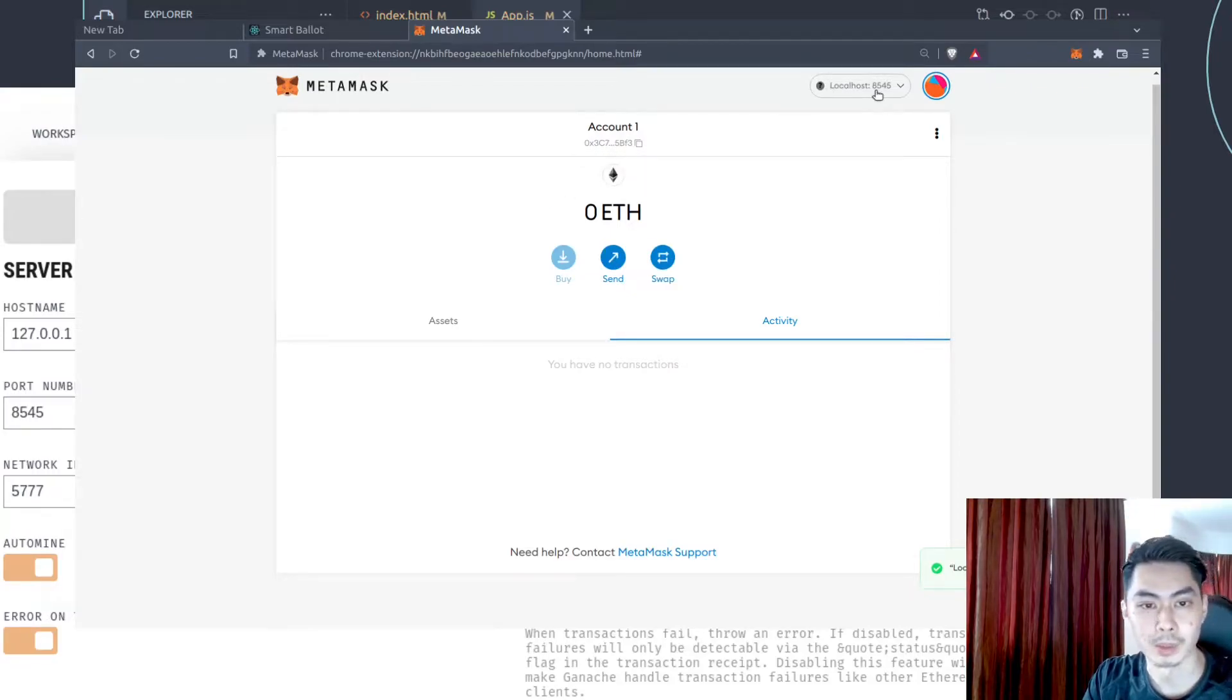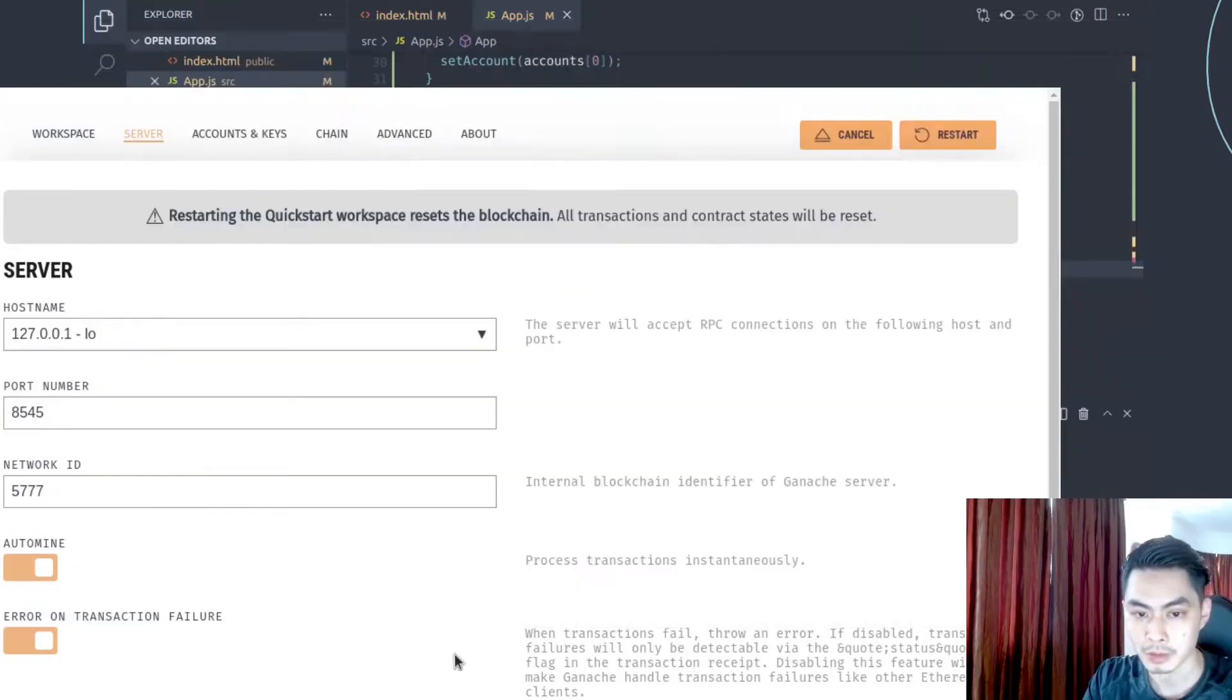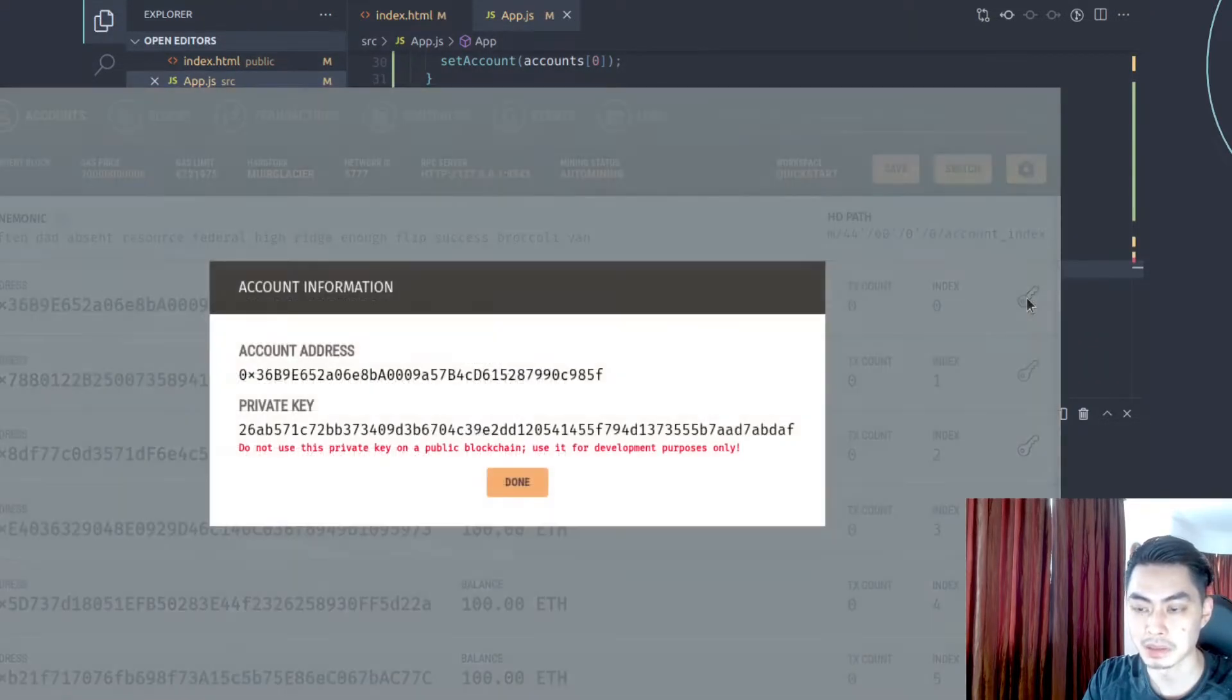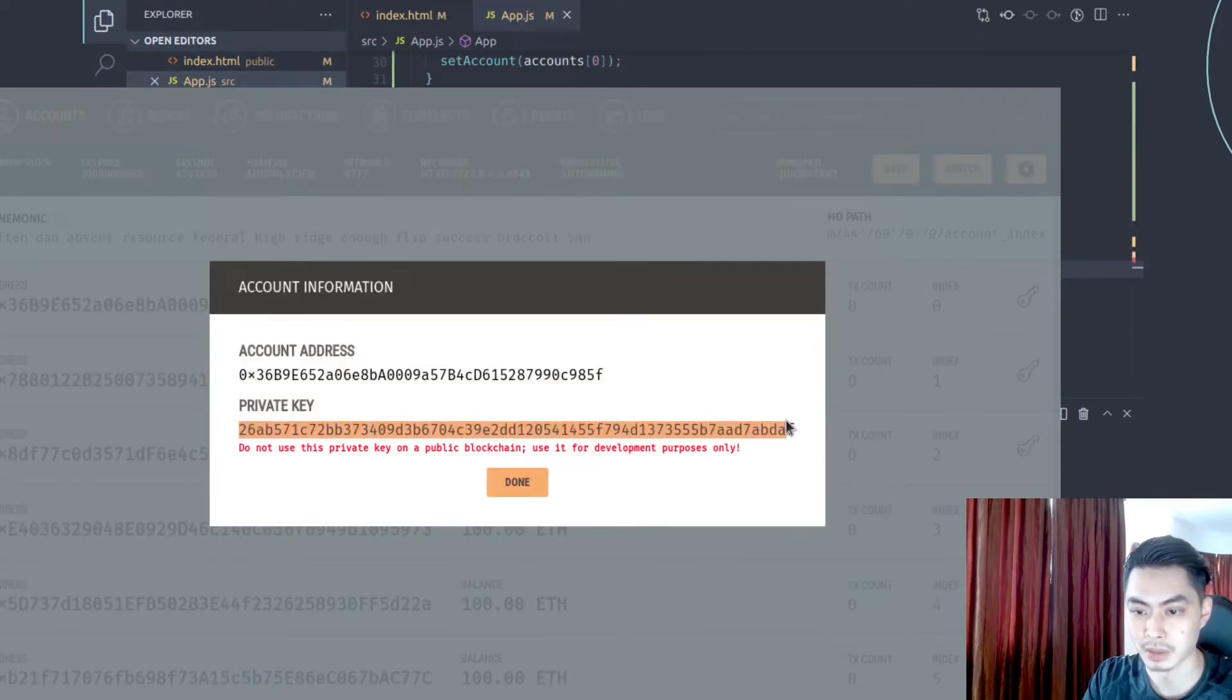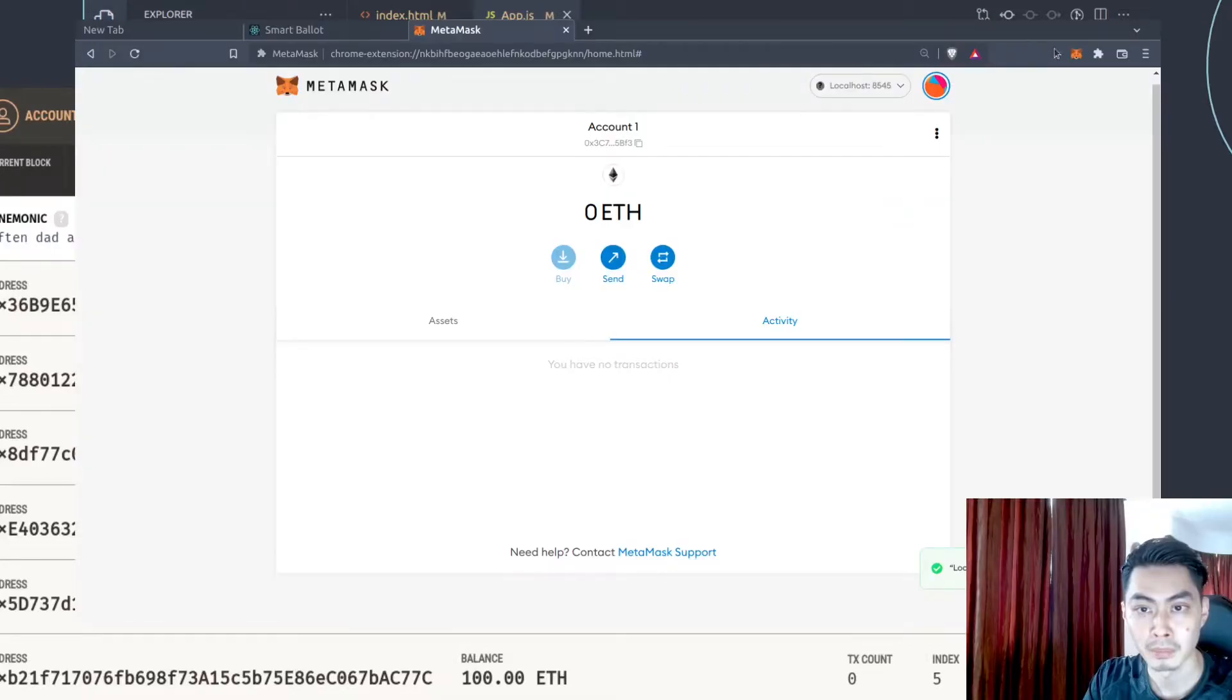So now that you're connected to localhost 8545, you should see that your account has no ETH in here. So remember in step two, I told you to copy the private keys. So that's where it comes in handy. Just copy that again. Say done. Get back to your browser.